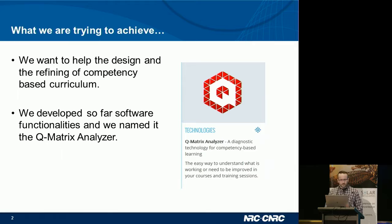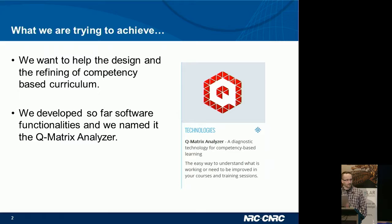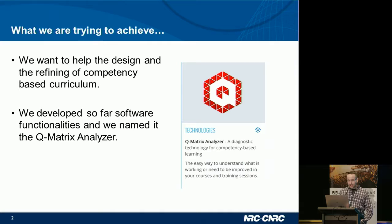What we're trying to achieve is to help the design and refining of competency-based curriculum. In engineering education, there's a huge push towards accreditation — being able to provide evidence of the things that have been learned is key in order to stay accredited. The accreditation is performed every four to five years and the entire program is audited, so that's a big challenge.